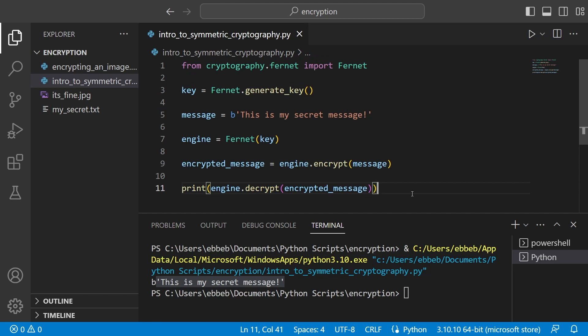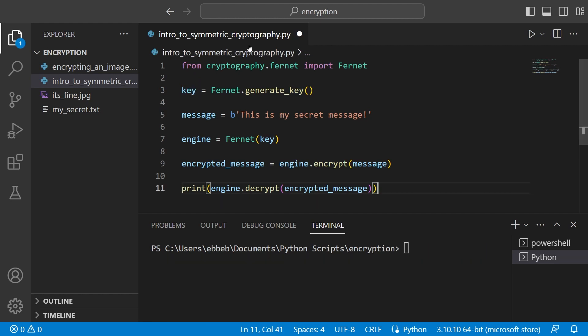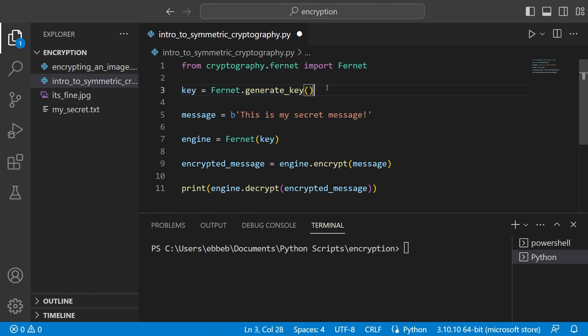So before looking at a slightly more complicated example I just want to point out a few things. One is that this key here if you generate it will be valid forever. And that's something you might not want. You might want to exchange keys after a certain time. And there are some functionality in the cryptography module that can help you with that. You can look into that yourself if you want. Secondly if these scripts here are kind of publicly available that you're using, you definitely don't want to create the key within the script. You want to import the key from somewhere else that is not visible to the public.